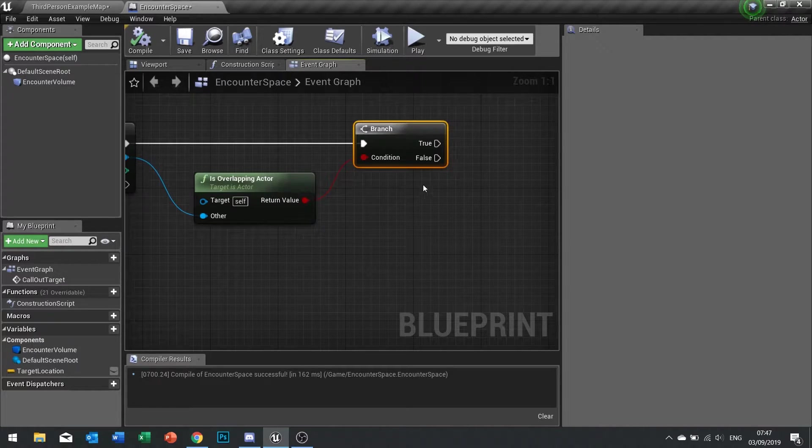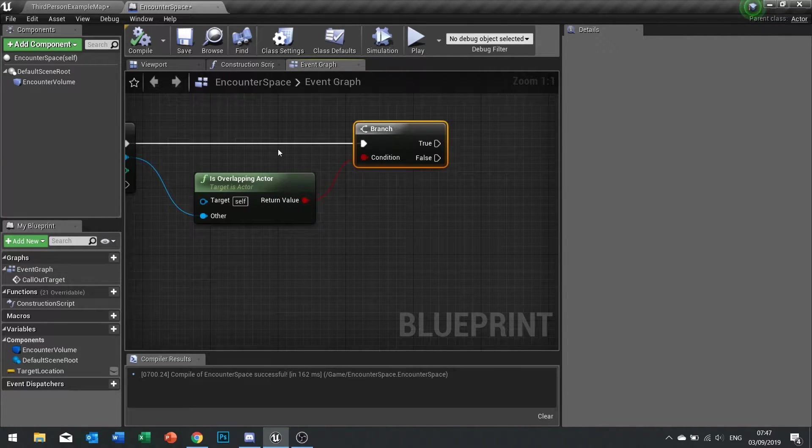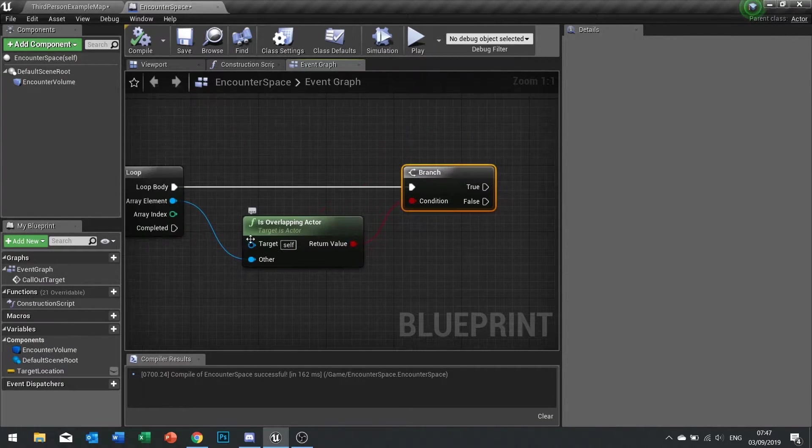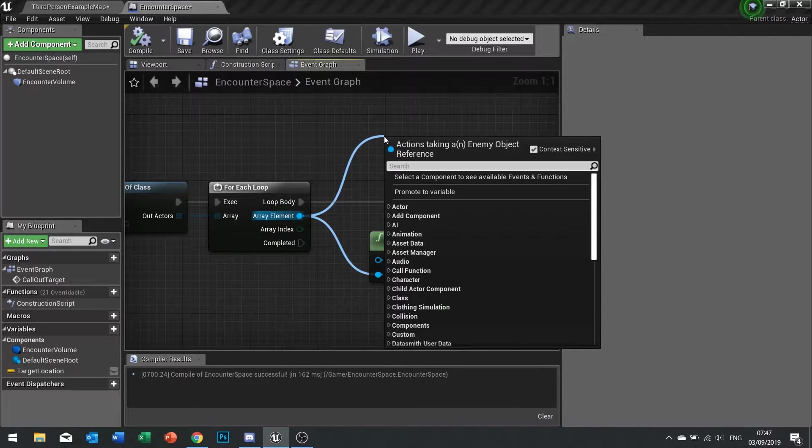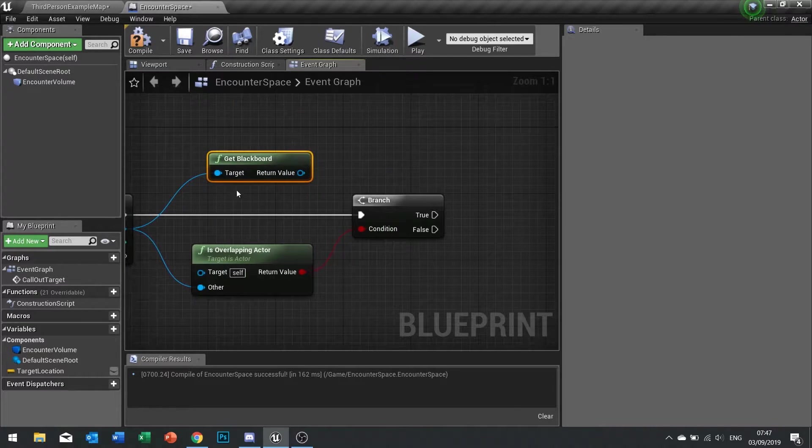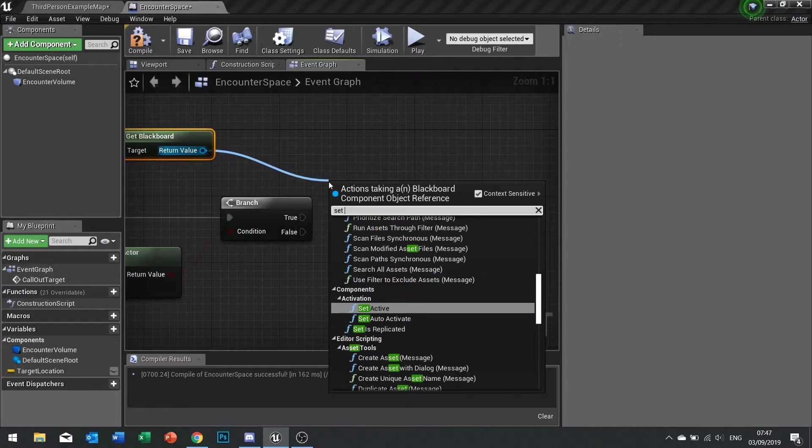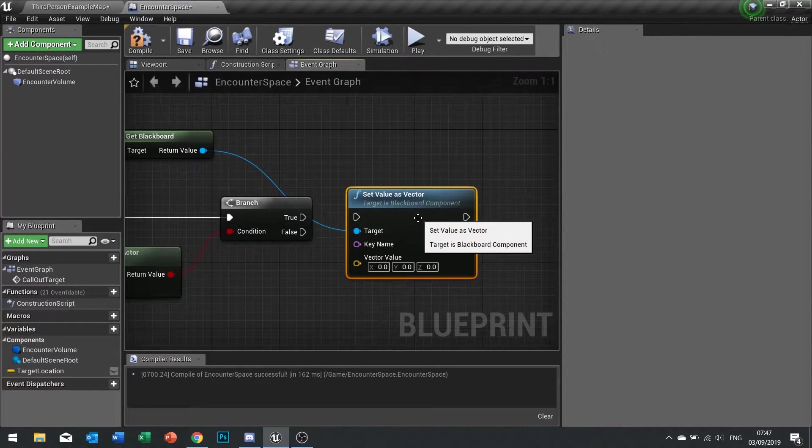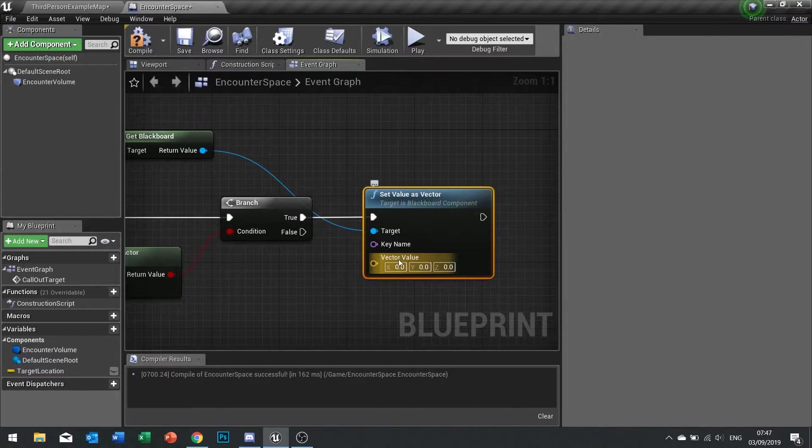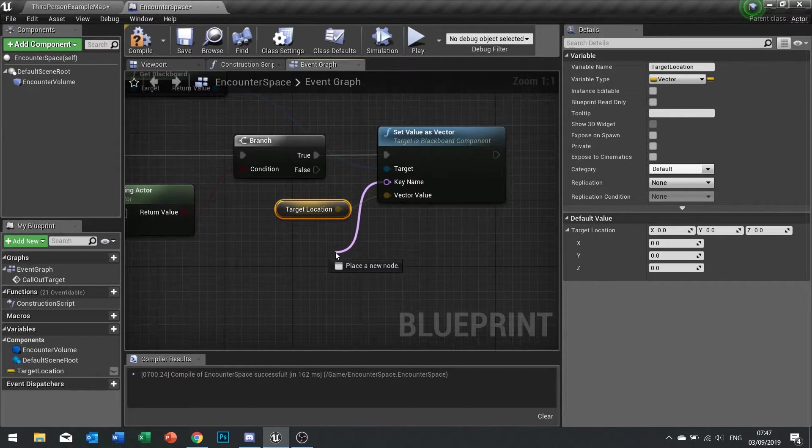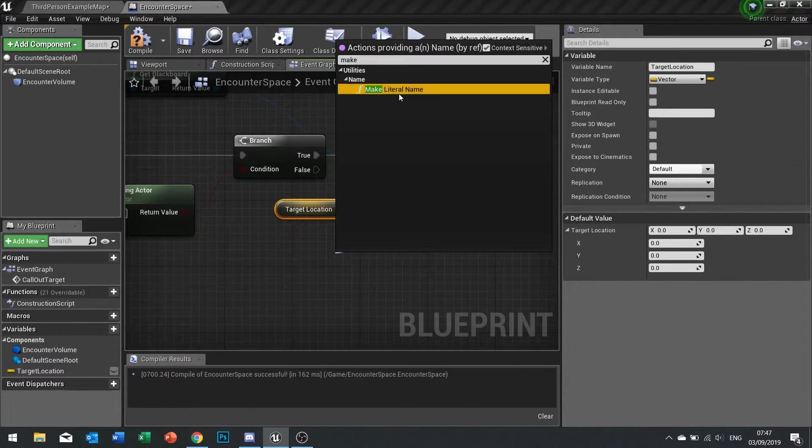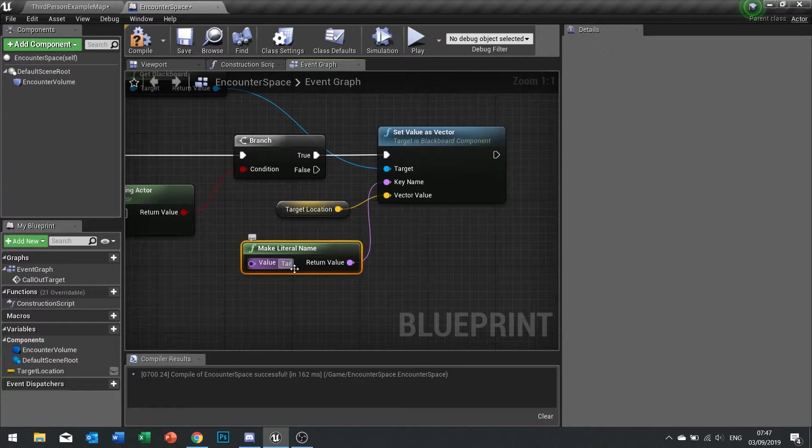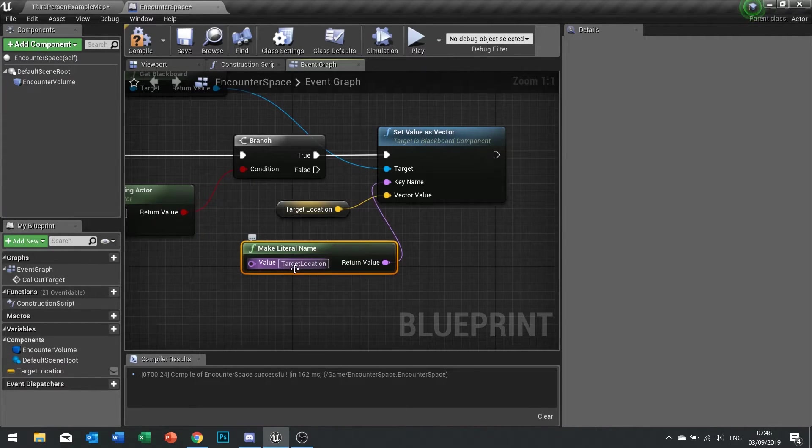Once we've done that, we now need to get hold of that enemy's blueprint and blackboard, and with that blackboard we need to set the values for the target location and also it can see the player. So the array element here I'm going to drag this out and get the blackboard. Once we've got the blackboard we're going to set value as a vector. The vector value is this target location that we saved earlier, and the key name we drag out and type in make literal name and that allows us to type in the key name that we want to save it in. In this case it's called target location on our blackboard.